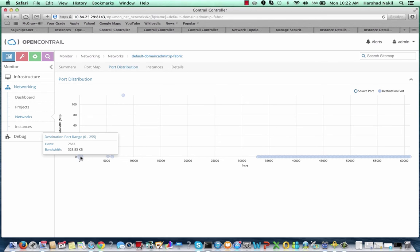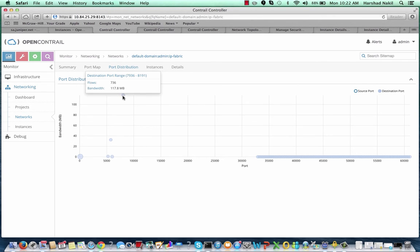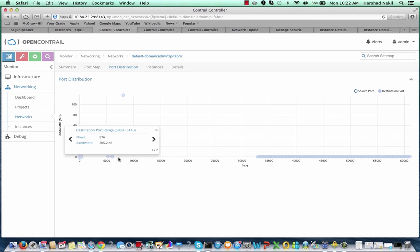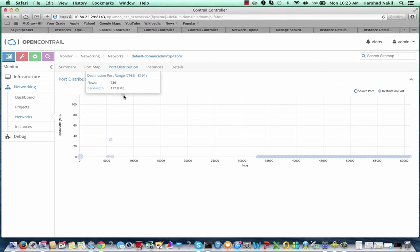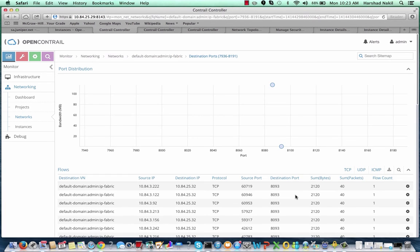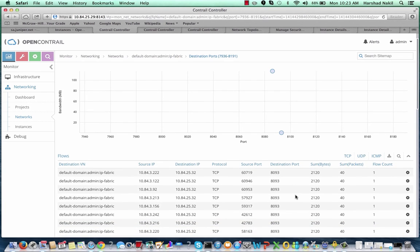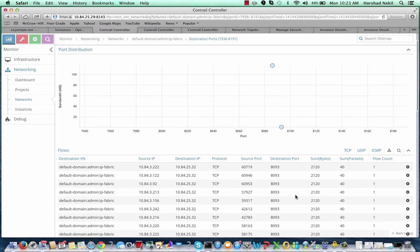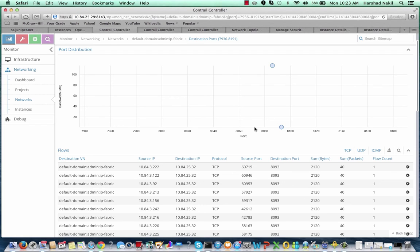The bubble that represents the highest bandwidth consumption here is within port range 7,936 to 8,191. By clicking on the bubble, we reveal the next level of detail. Port number 8,093 is used by the Contrail analytics engine, and for the 1,000 compute nodes and more than 5,000 virtual instances, it's consuming a mere 119 Mbps of bandwidth.